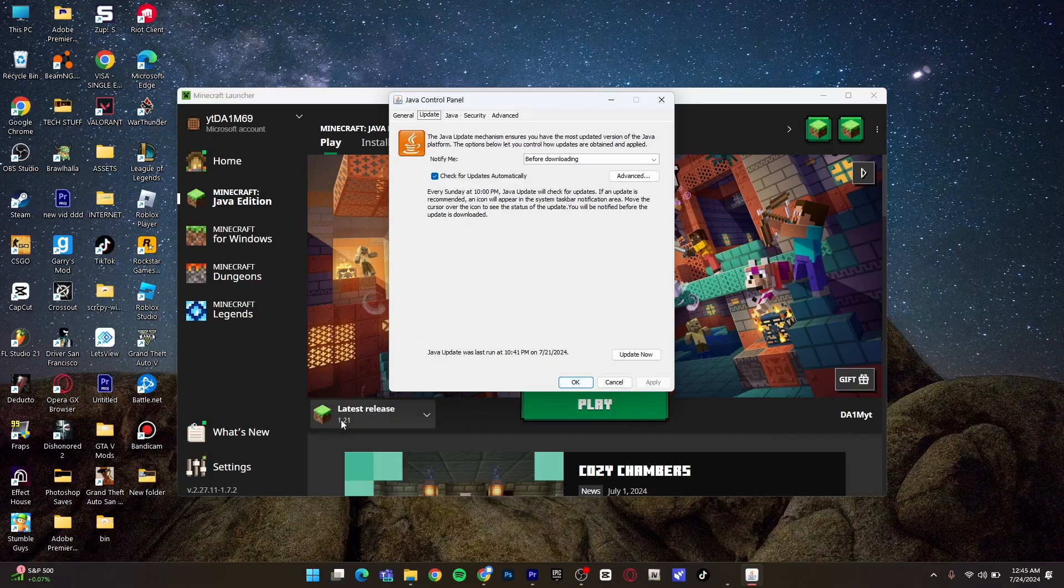Because as you can see, the game runs on the latest version, and as the game updates, the Java needs to be updated too. So just update the Java and your game will run slick and smooth. You don't have to ever update the Java again because it will automatically update with the game.